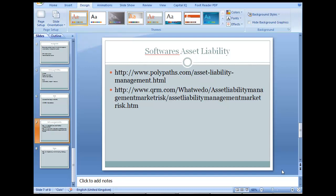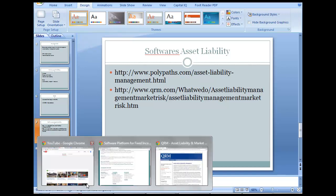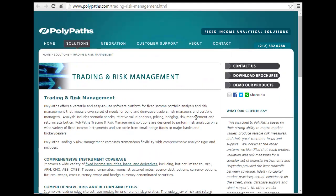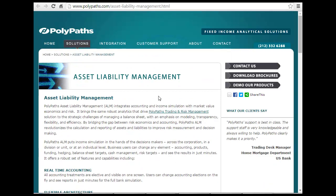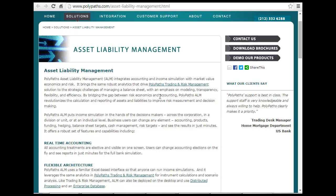In this part I am going to look at some of the software used for asset liability management. We are looking at two softwares. The first is PolyPath, looking more towards asset liability management. PolyPath asset liability integrates accounting and income simulation with market value, economic, and risk. So your accounting information and income, and how the market value would move — you are integrating the movement of market and the economics of market on your income and accounting statement.